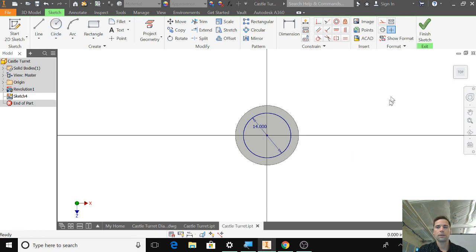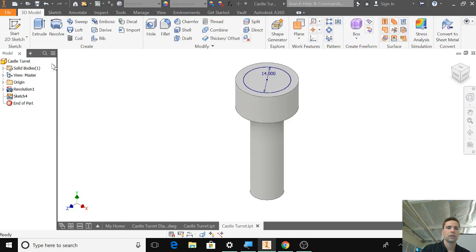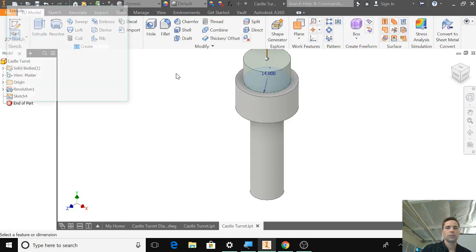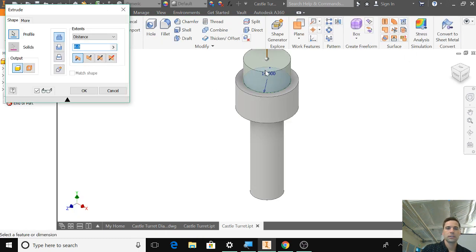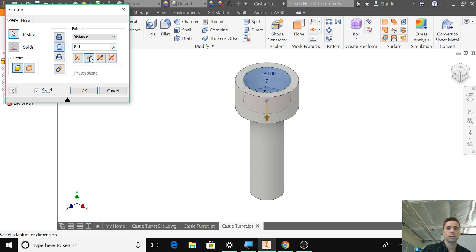I'm going to click escape. Finish sketch. I'll extrude that and we can go the opposite direction there. 8 should be fine.